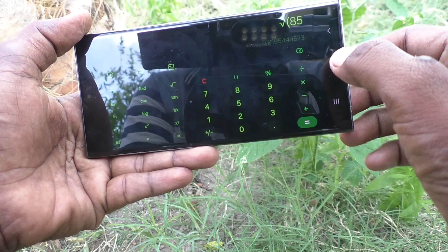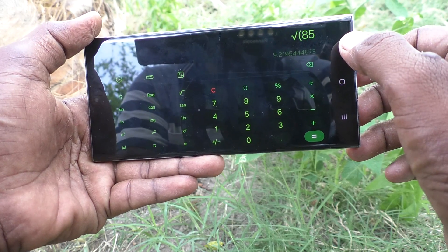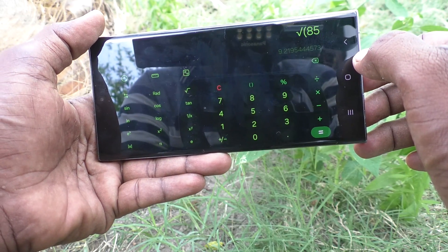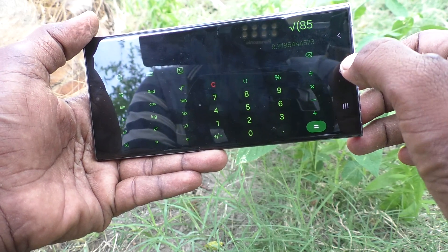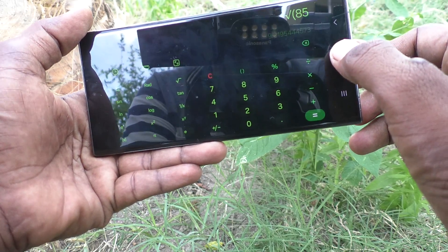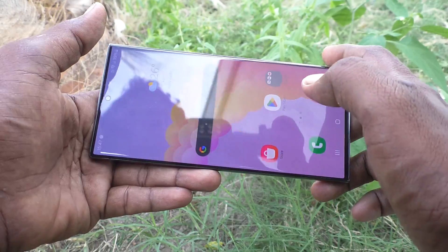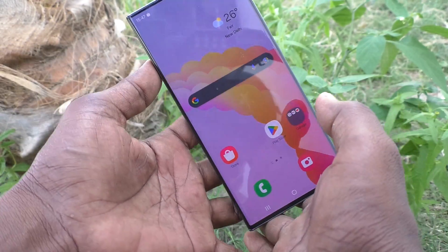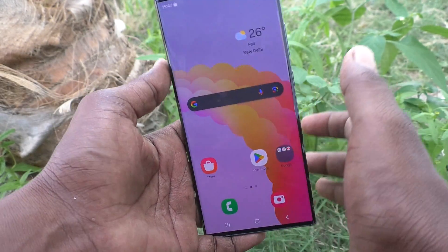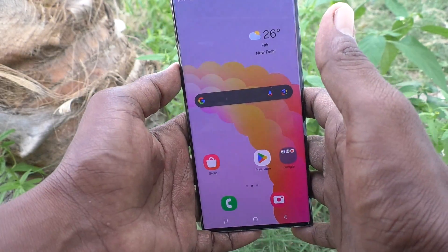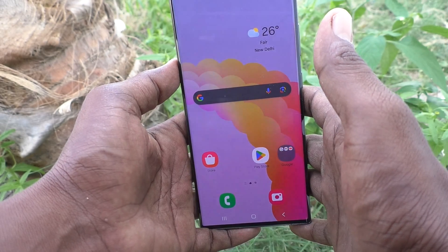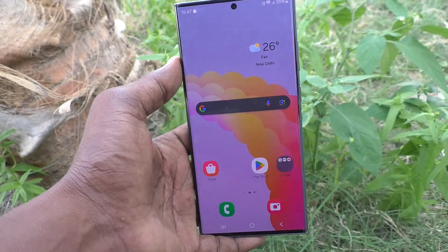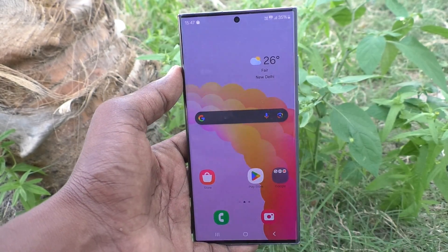In this way you can easily use the calculator. If it is not available on your phone, just go to Galaxy Store and download the calculator authorized by Samsung. That's all friends, thanks for watching, bye.